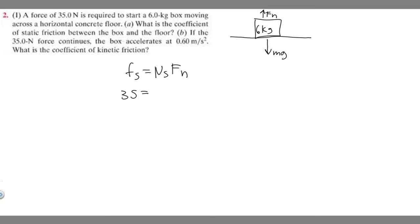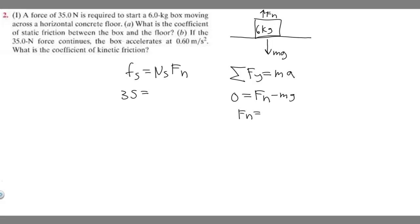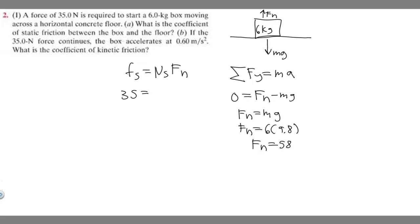To find F sub n, we know the sum of all forces in the y direction equals m times A. In this case, A is just 0, so: 0 equals F sub n going up minus m times g going down. Moving m times g to the other side gives us F sub n equals mg. The mass of the box is 6 kg, so F sub n equals 6 times 9.8, which gives us 58.8 newtons.